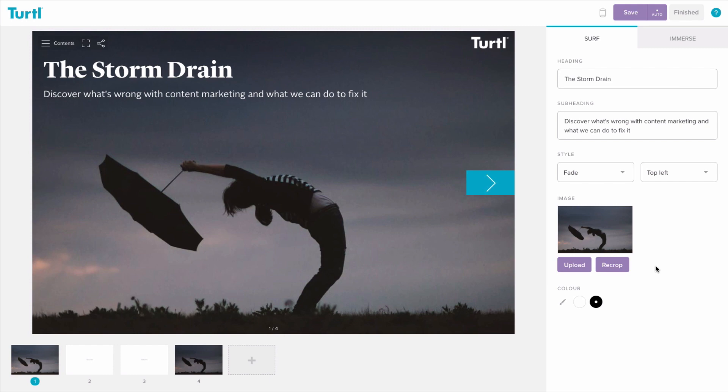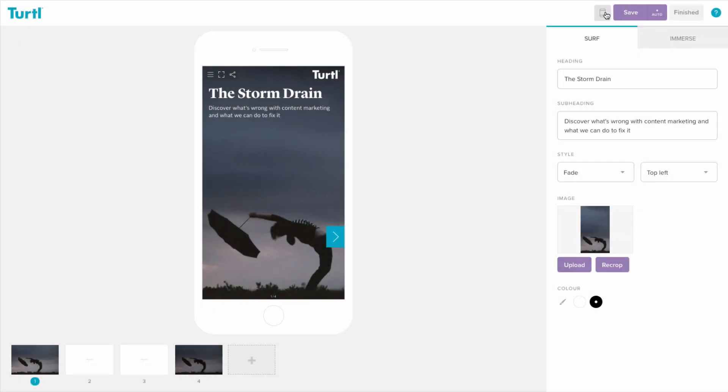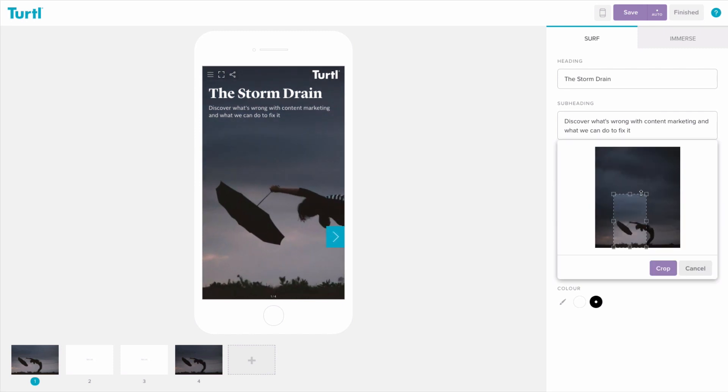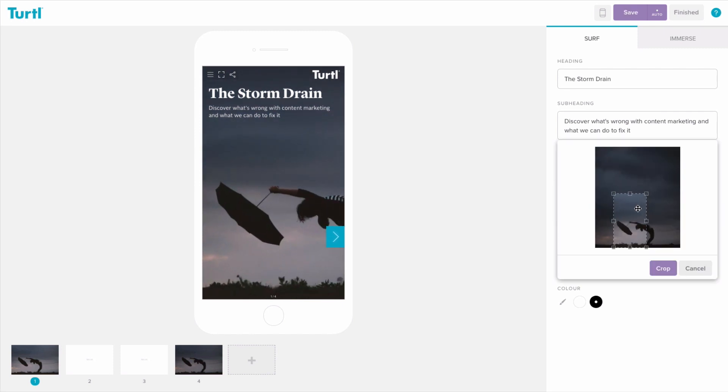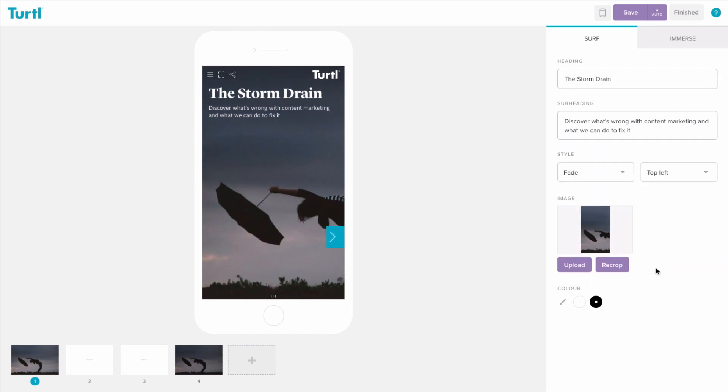Remember to check the mobile preview to see how your content will look on mobile devices. You can recrop the image whilst in the mobile preview and it won't change how it appears on desktop.